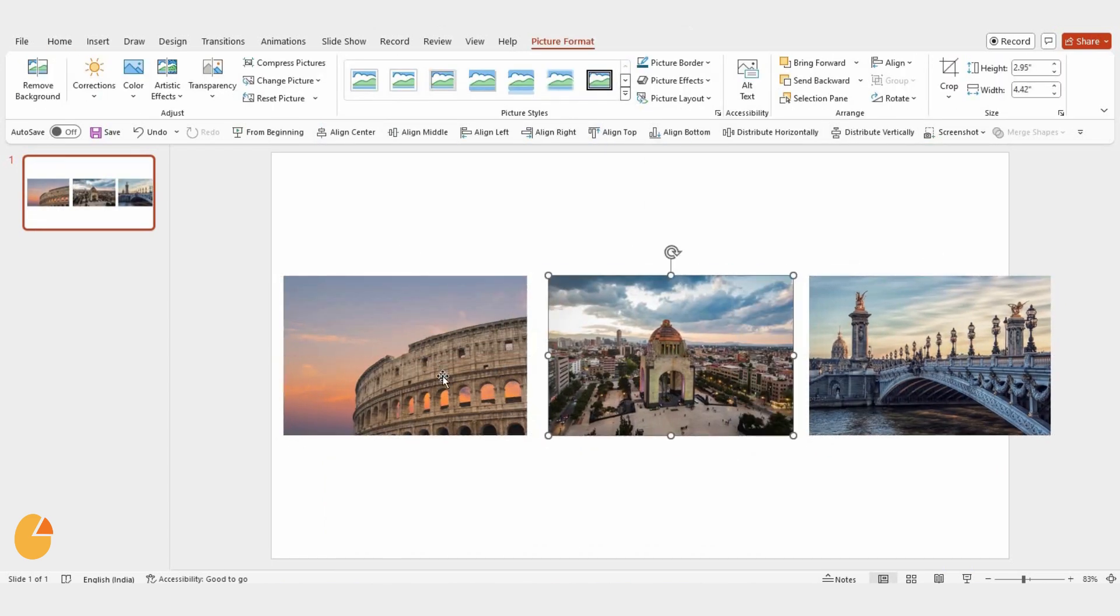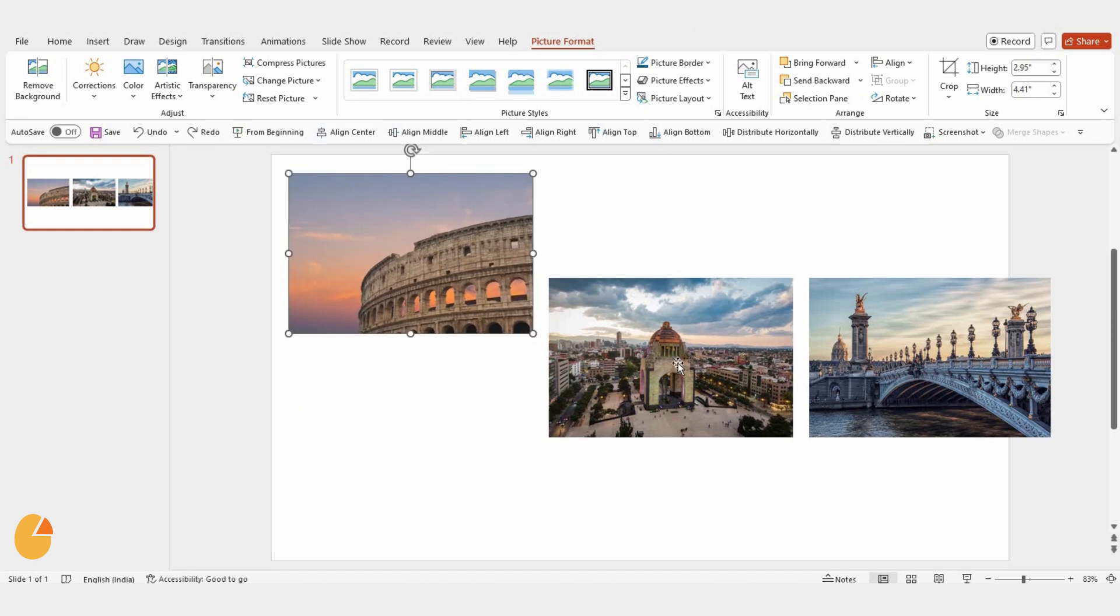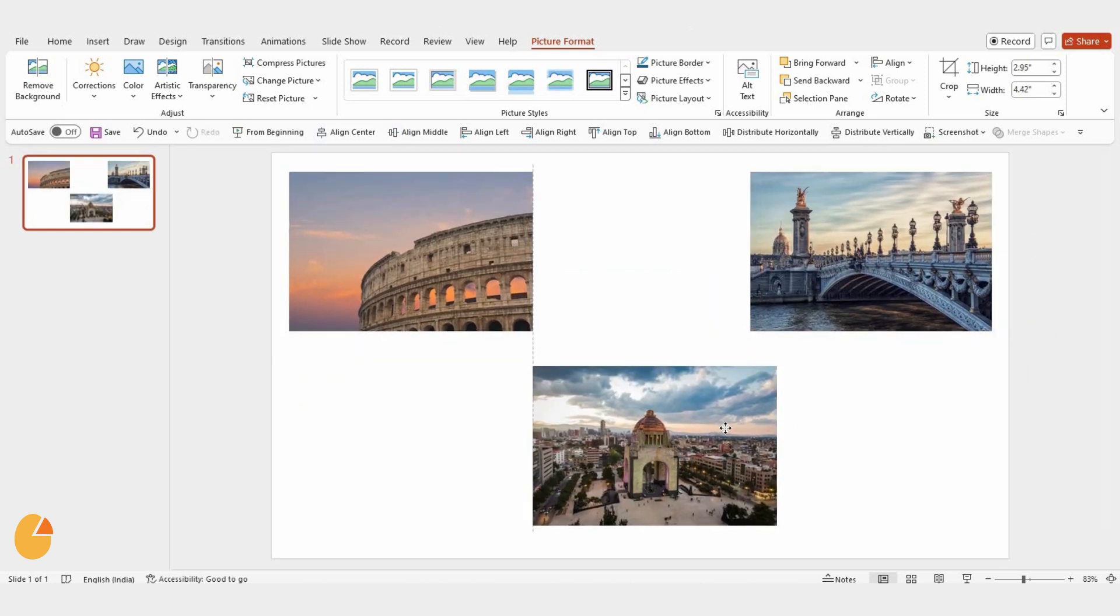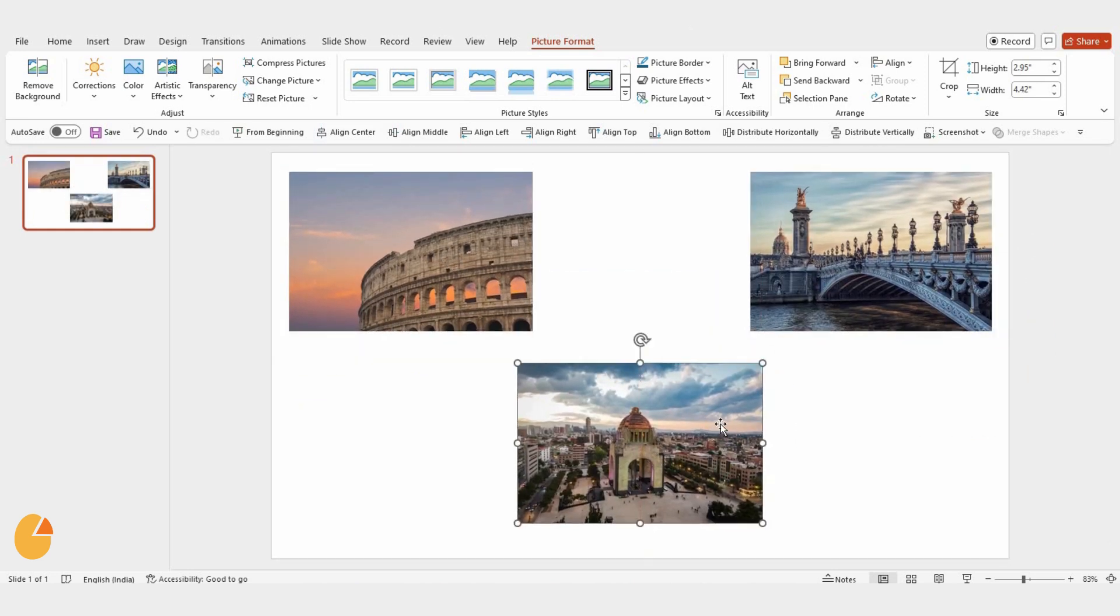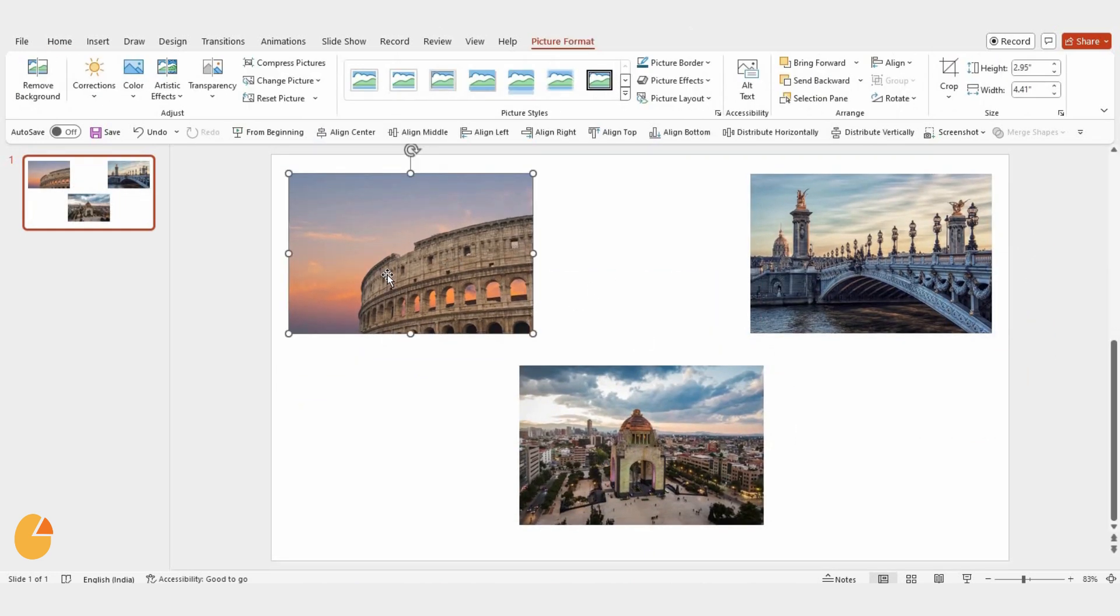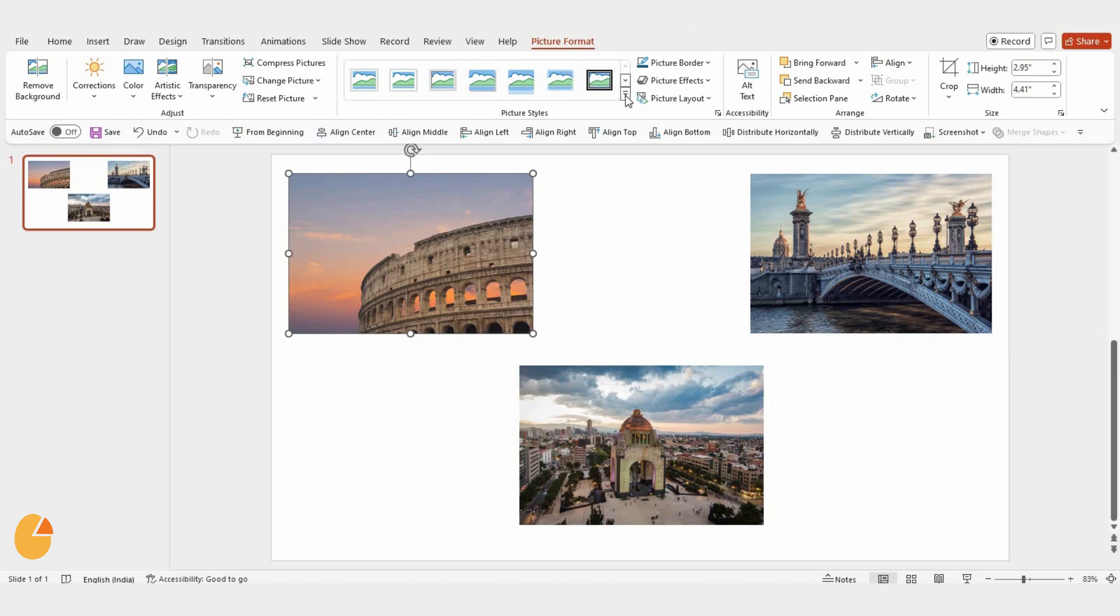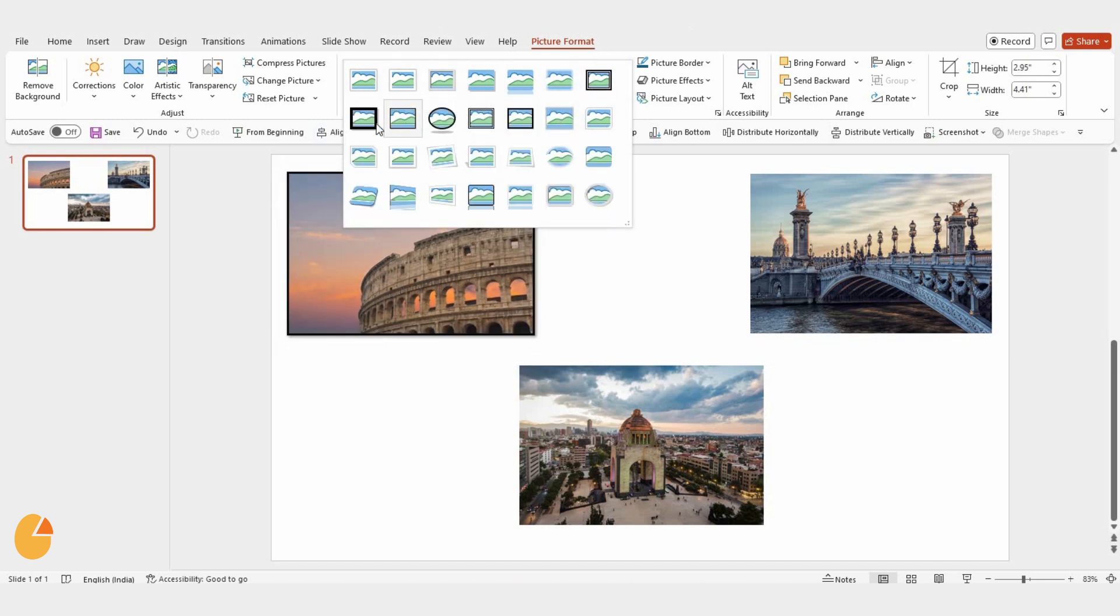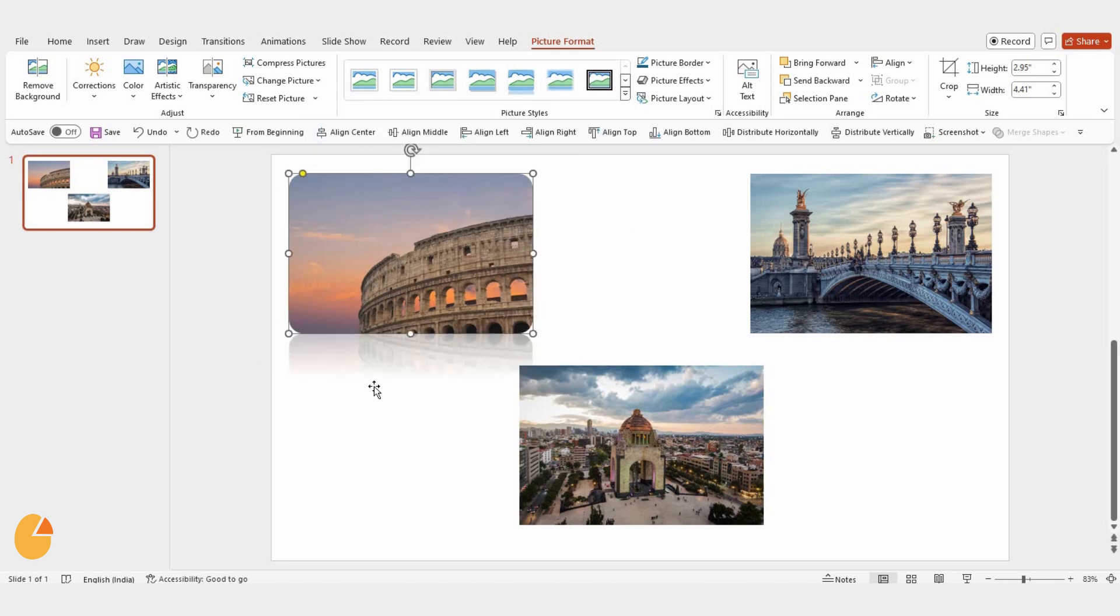Once the image is in place, go ahead and arrange it on your slide. Then, go to the Picture Styles option and click the small arrow to explore the different styles. For this image, I'm selecting the reflected rounded rectangle style because it looks really nice.